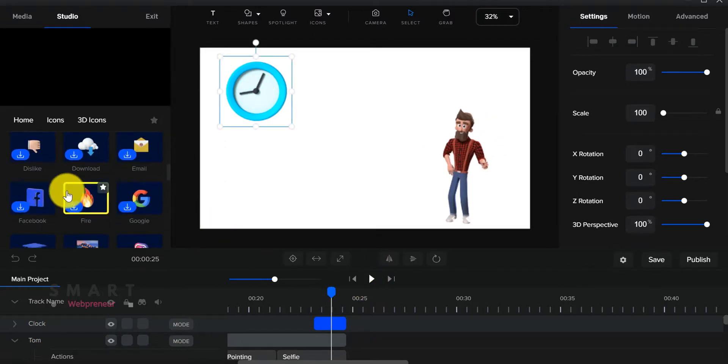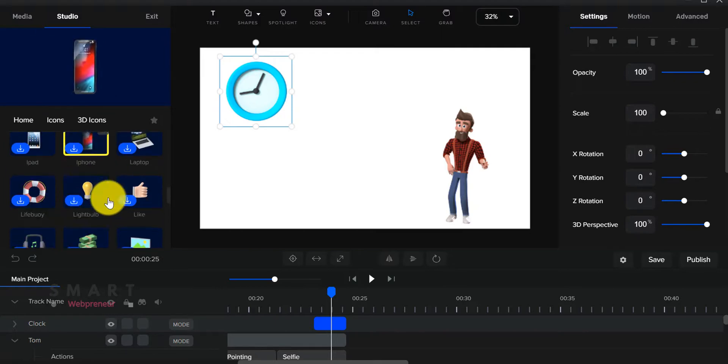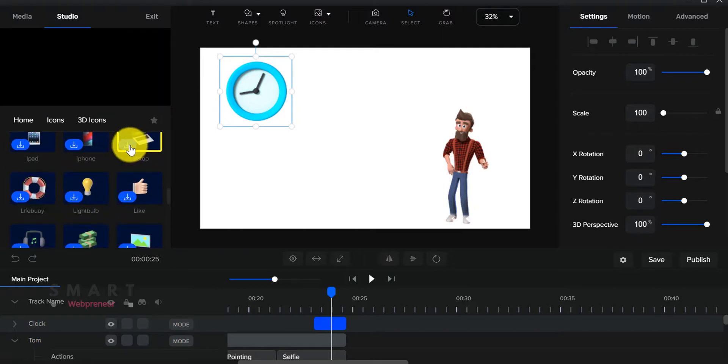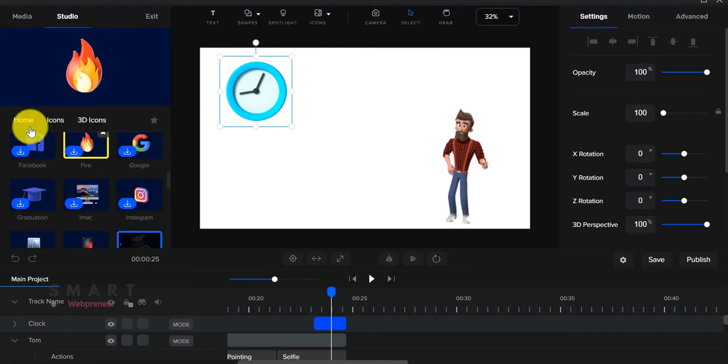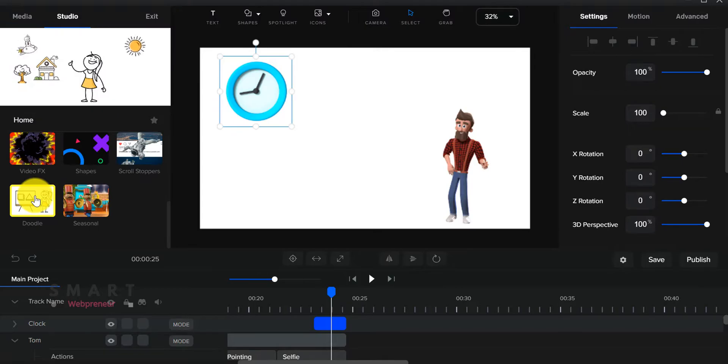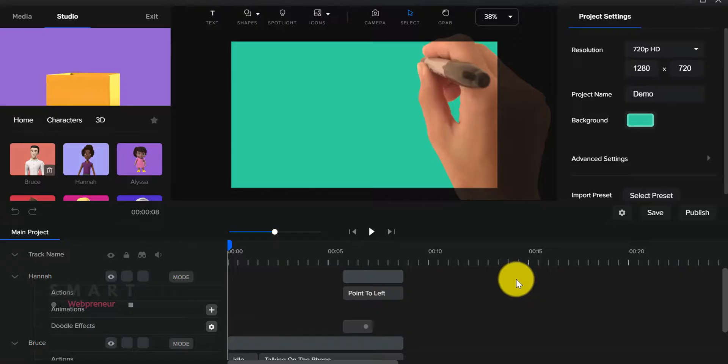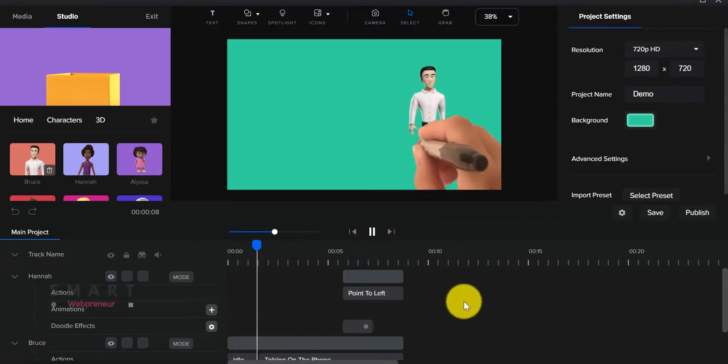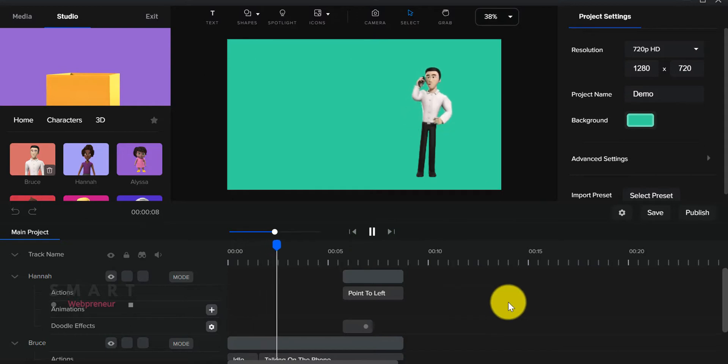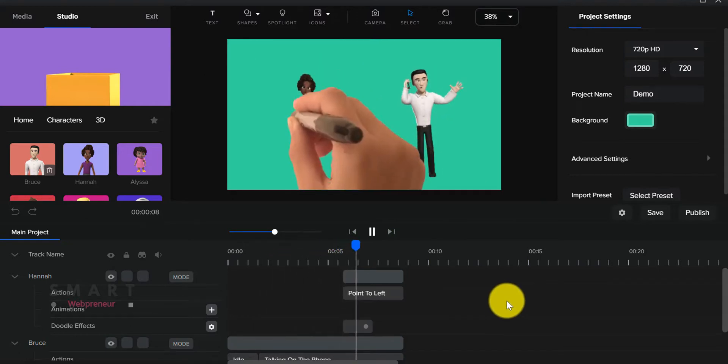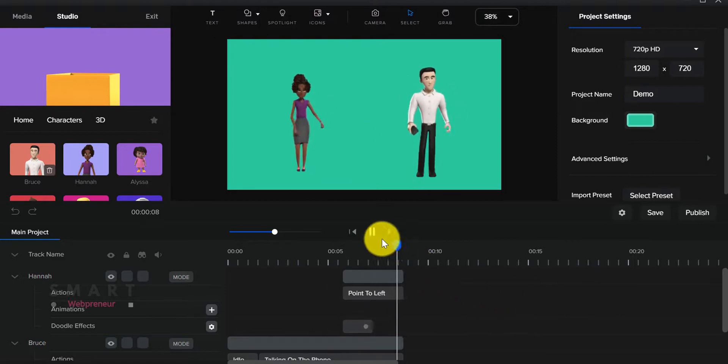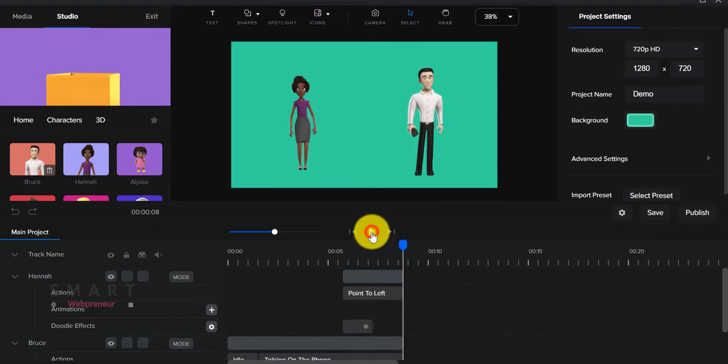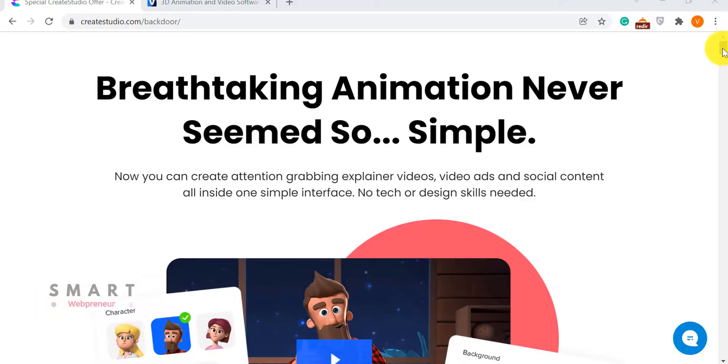There is a large collection of media, props, and characters as well. We can create different types of animations by using the various settings inside the editor. Another thing I love about Create Studio is its ability to create Doodle animation videos. That means I don't need to invest in a separate Doodle Creator software.